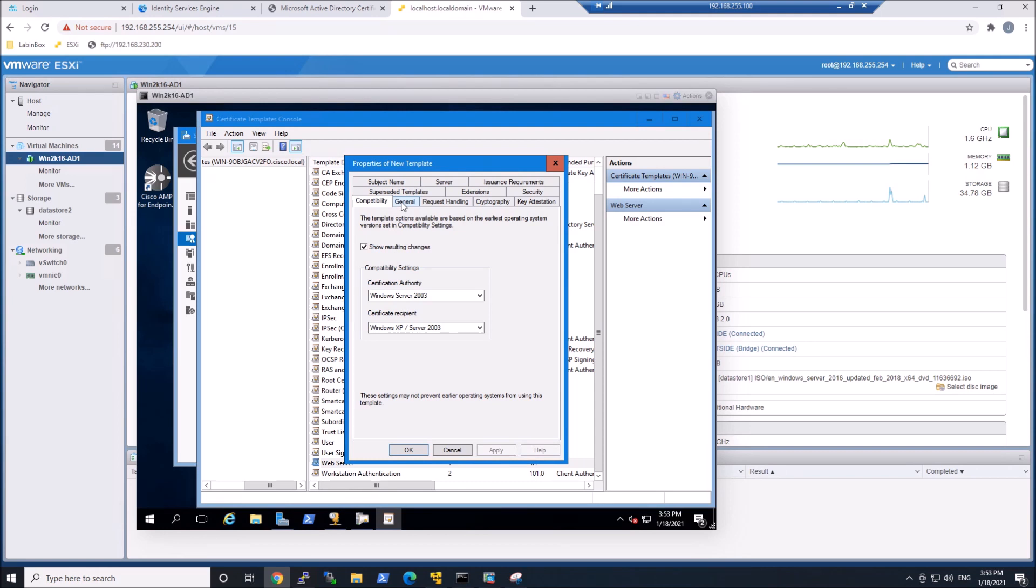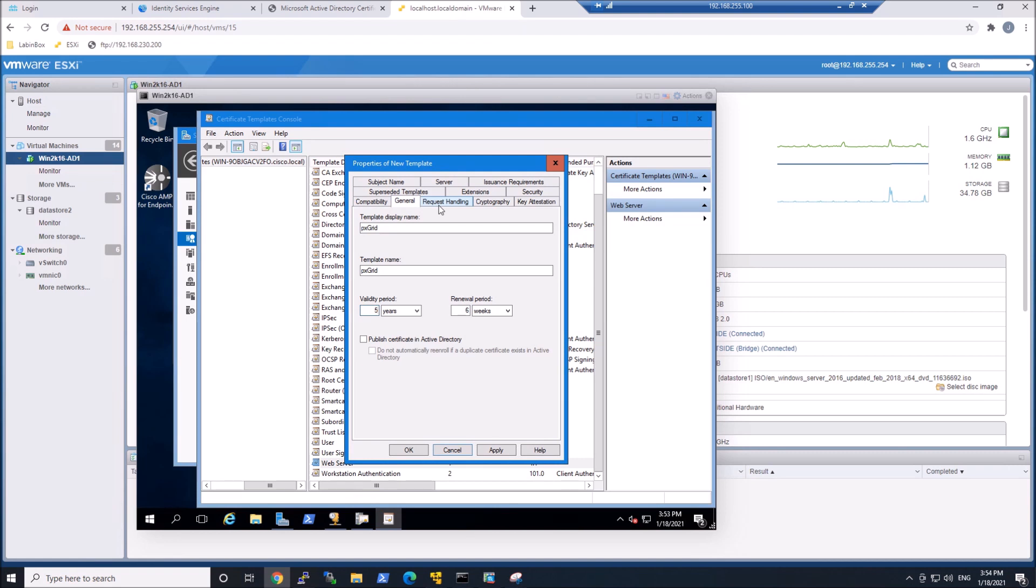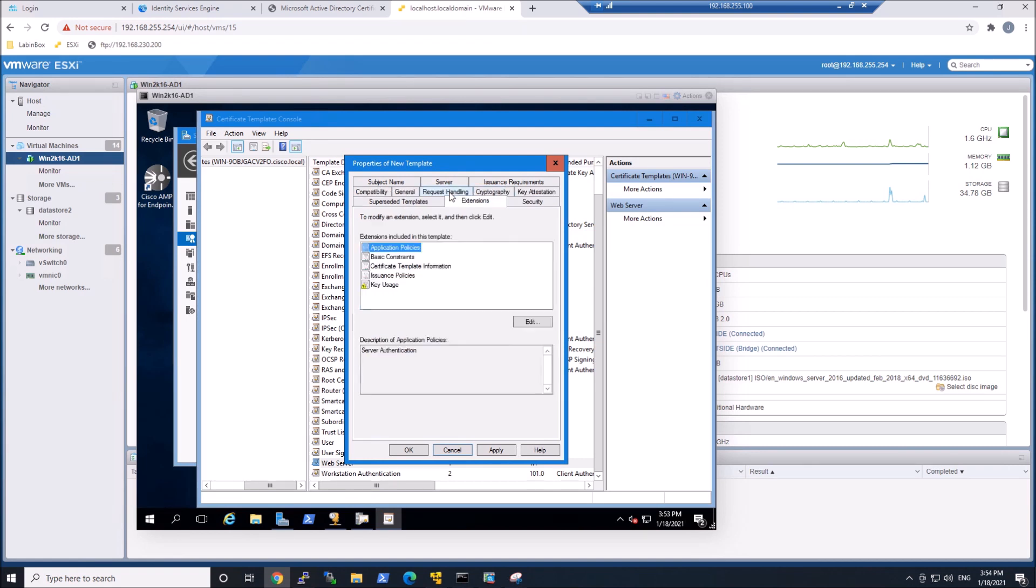The only thing that we're doing here is, outside of changing the name, we're going to call it pxgrid, and we're going to give the validity five years. Maybe one year is good enough. Obviously, shorter means more renewals, but more secure as well.